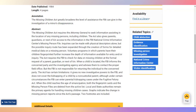The act requires the FBI to check for data on missing children at the formal request of a parent, guardian, or next of kin. When a child is located, the FBI informs the concerned party and the investigating agency and advises them to contact the proper field office, but the FBI is not responsible for returning the individual to the concerned party.